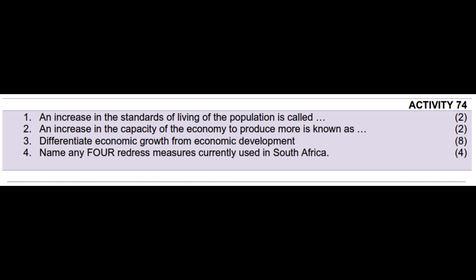Redress in this case means correcting imbalances of the past. South Africa has had a lot of imbalances, especially those created by apartheid. So to answer the question, South Africa uses the following: broad-based Black Economic Empowerment Act, Employment Equity Act, Land Restitution Act, Land Redistribution Act, Policy Promoting Equality, Poverty Reduction Policy, and Affirmative Action.